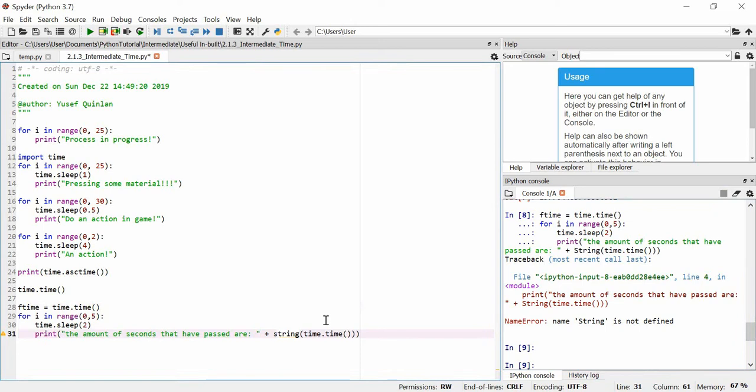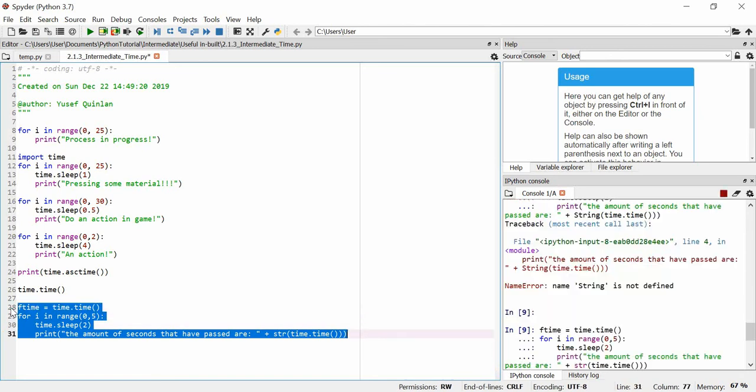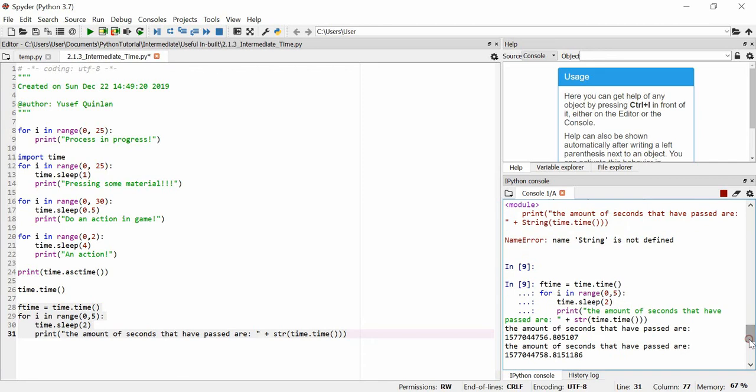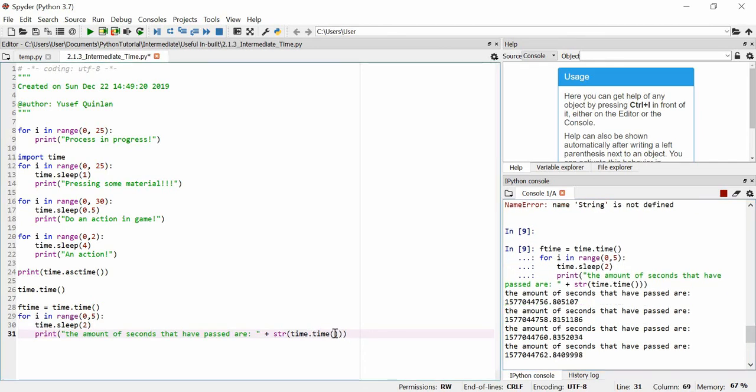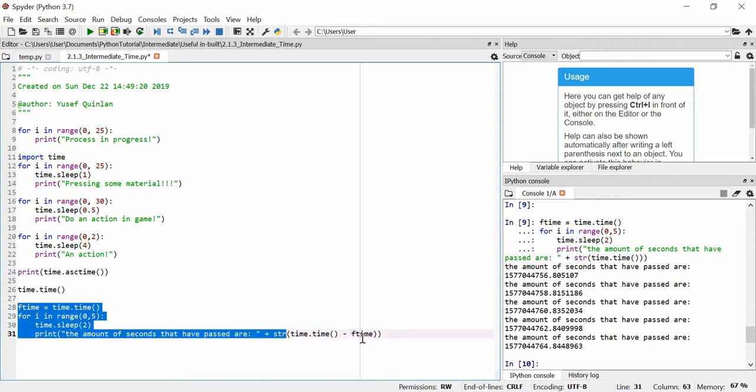I might have to do it that way, oh that's why it's str, sorry, too much programming in Swift there. All right so we'll actually get this amount of time that passed. Oh that's not what I wanted, I actually want this the str of time.time minus f_time because I want to get the difference between the original time and the amount of time that's passed.